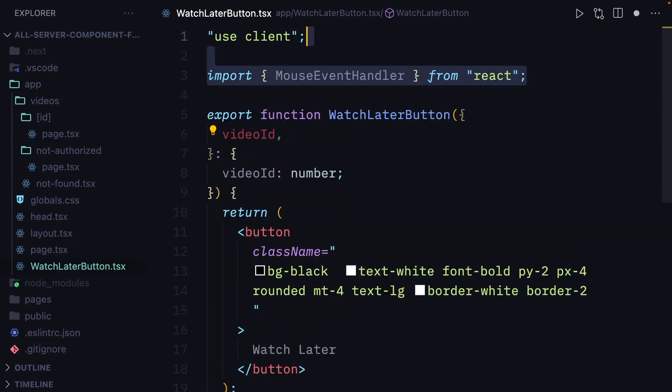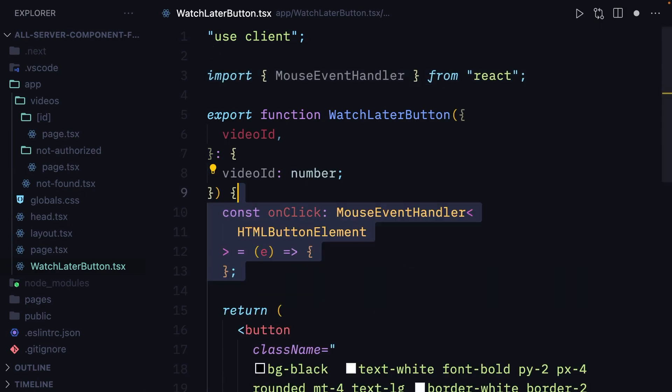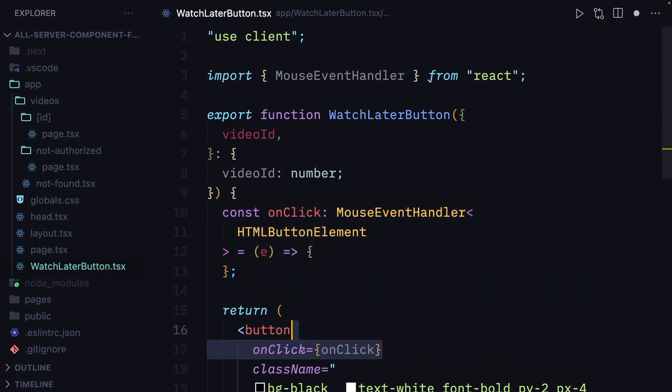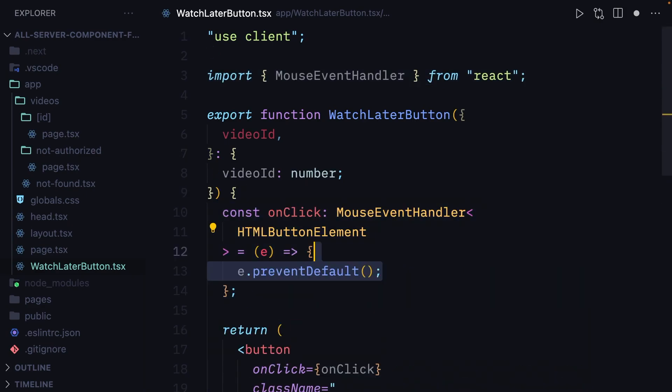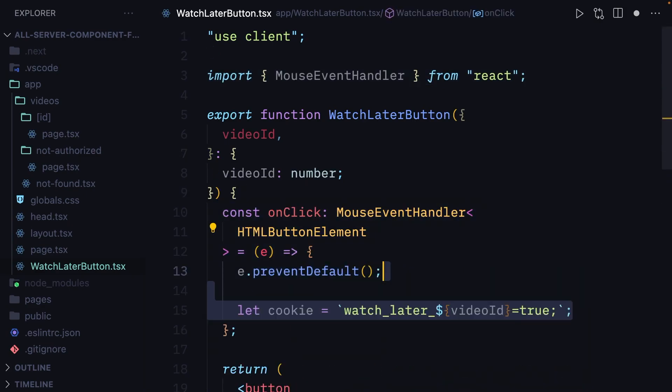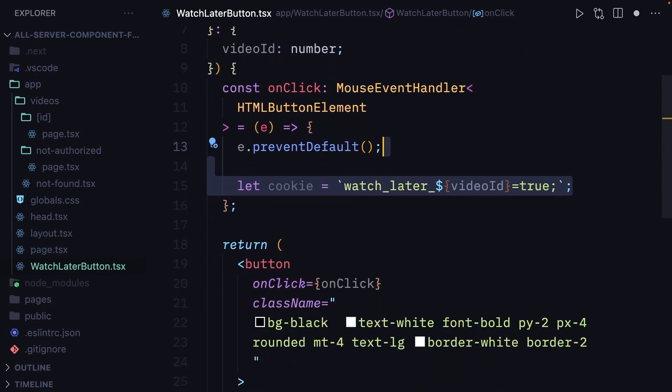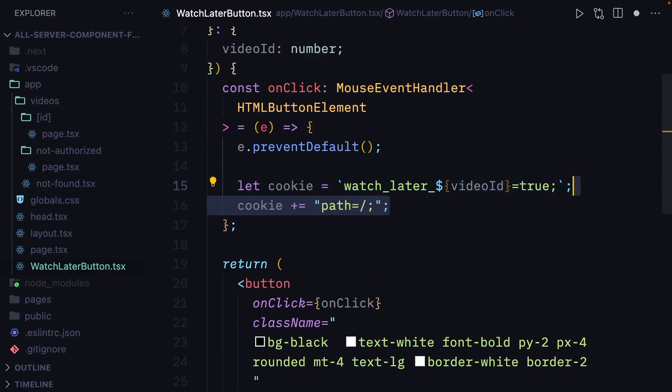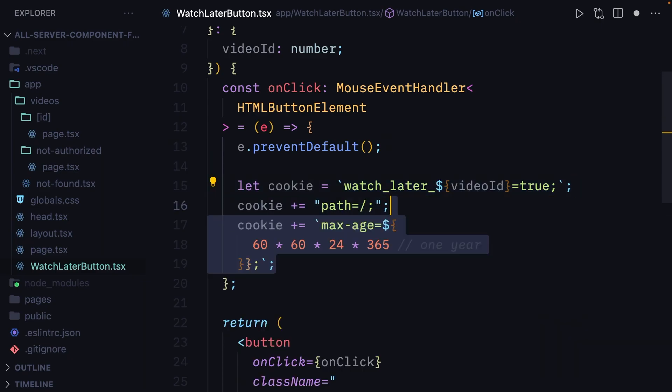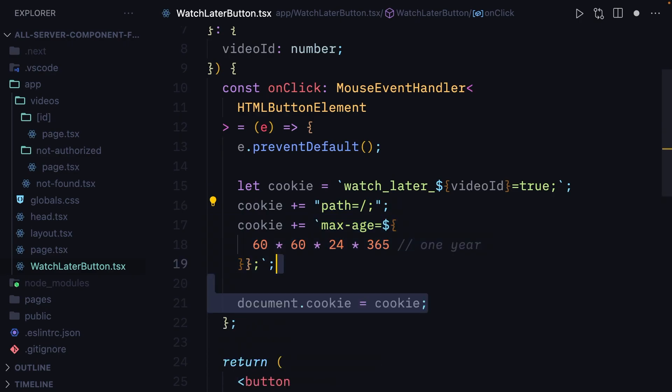Next up, we want to define our event handler. In this event handler, we're going to prevent the default event and then define the cookie. As I said, we need to do this manually. So we set the watch later cookie to true with the video ID. We're going to set the cookie path, the expiration date for one year, and we're going to set document.cookie to the cookie we just created.